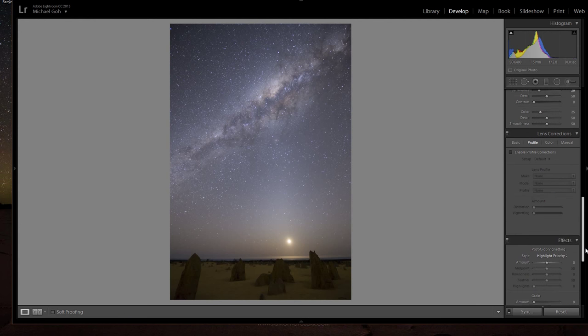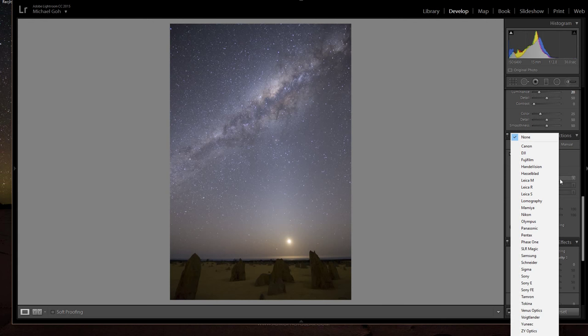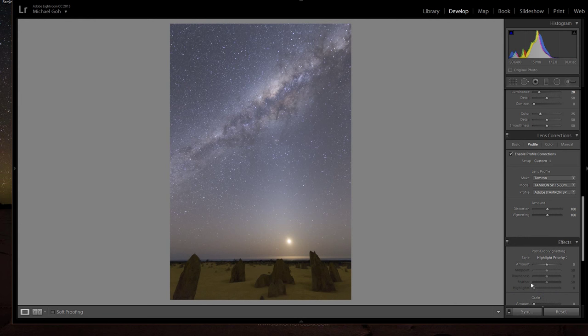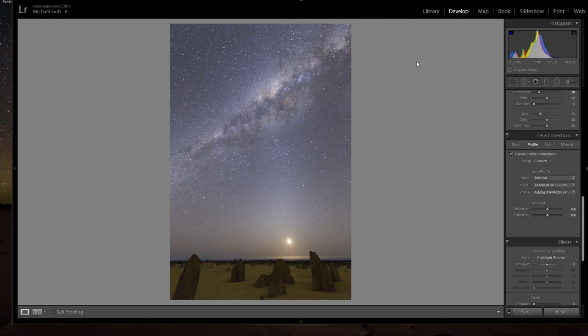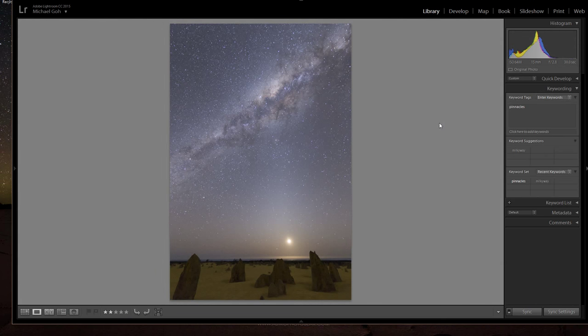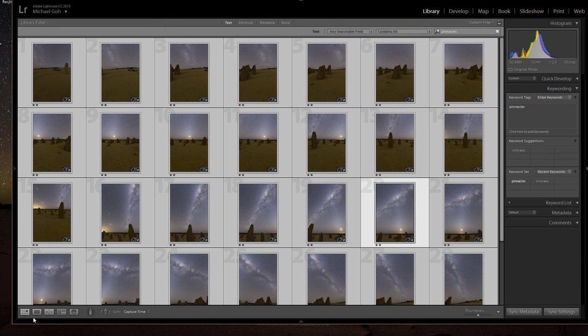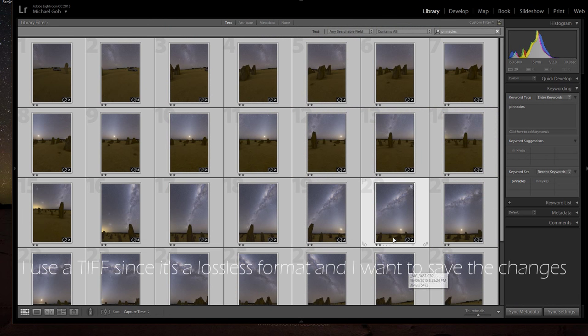Then go into the enabling the profile corrections. Again what happens is it removes a bit of the vignetting, also removes some distortion. Just before going into the panorama stitching process I want it to be as clean as possible. And then after this I'll synchronize the images and export it as a TIFF to process into PTGUI Pro.